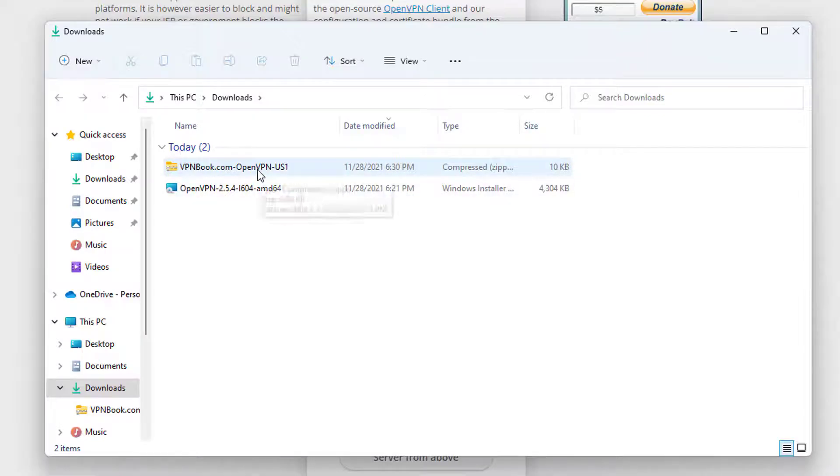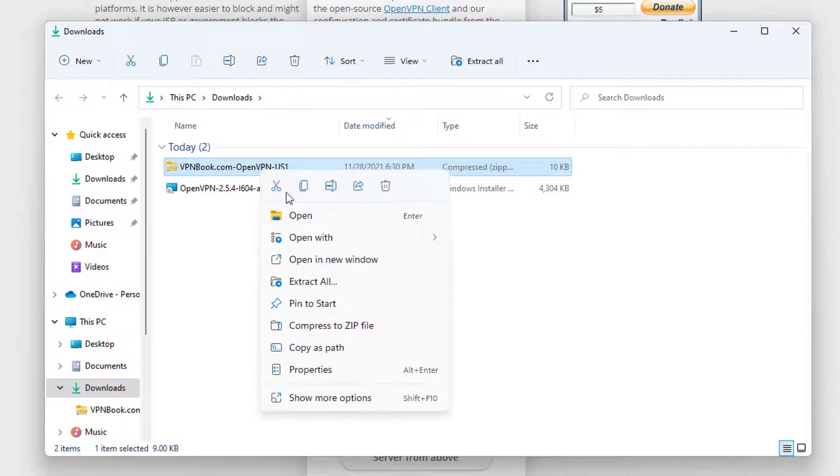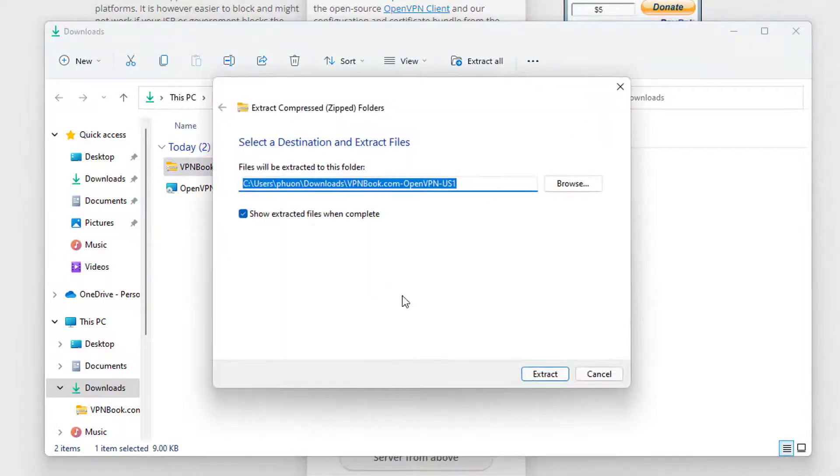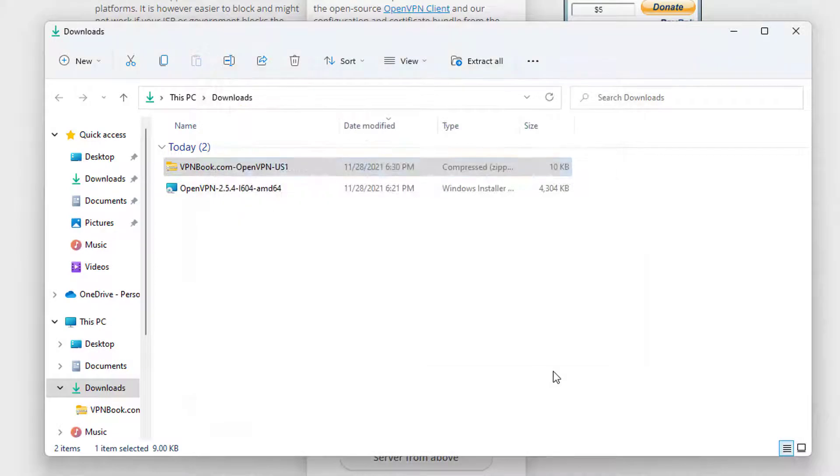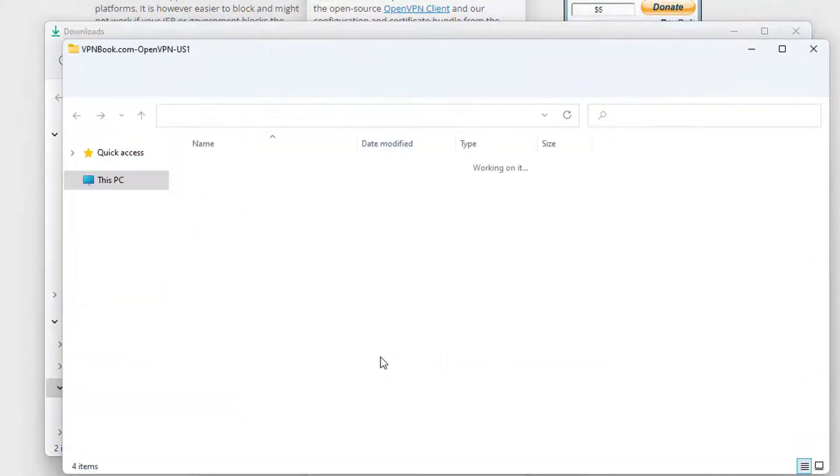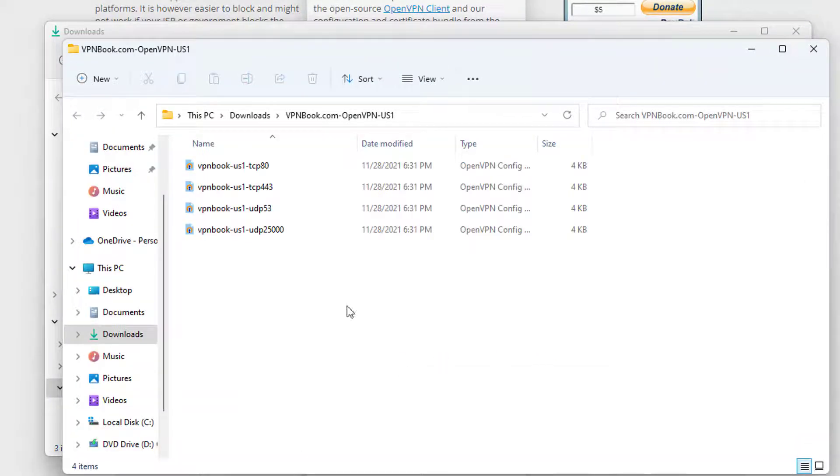Now go to the location where this file is downloaded. I am going to right click and extract this file. Once this zip file is extracted, you will see all these four configuration files here.